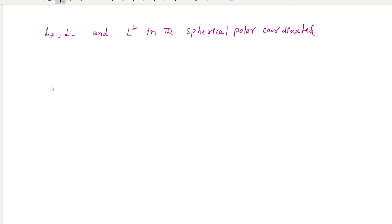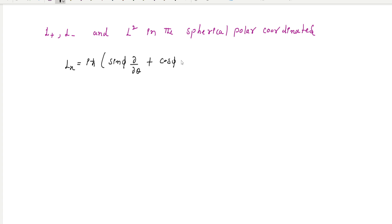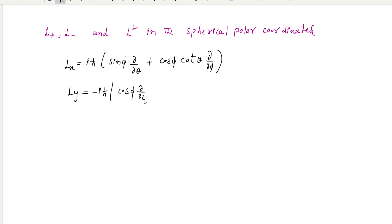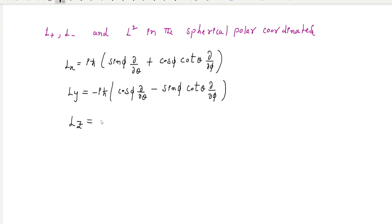We know the spherical polar coordinate expressions for the angular momentum quantum components. L_x is equal to ih-bar times sine phi times d/dtheta plus cosine phi cot theta times d/dphi. L_y is expressed similarly, and L_z equals minus ih-bar times d/dphi.